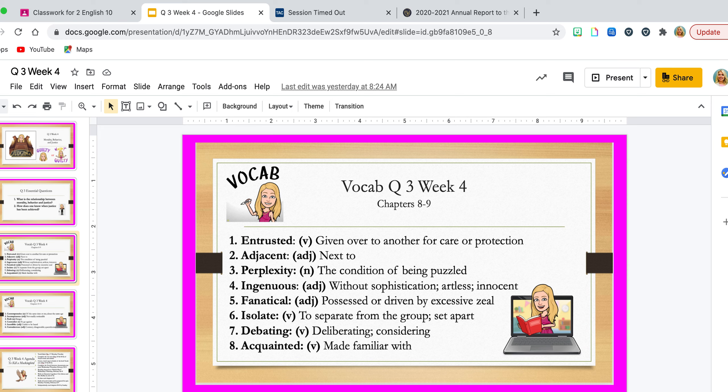Ingenuous means you do something without a sophisticated level of doing it. For example, if you're drawing a picture — this would be me — I'm really not that artistic, so I would be drawing the picture in an artless fashion. It also means innocent. He innocently was doing an action not really realizing what he was doing.